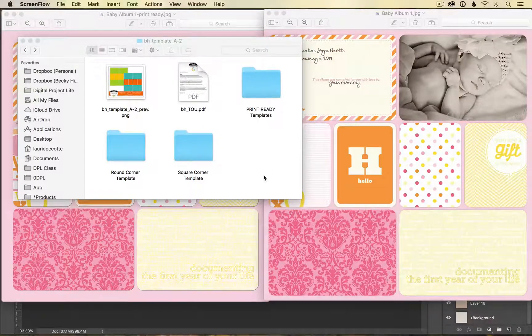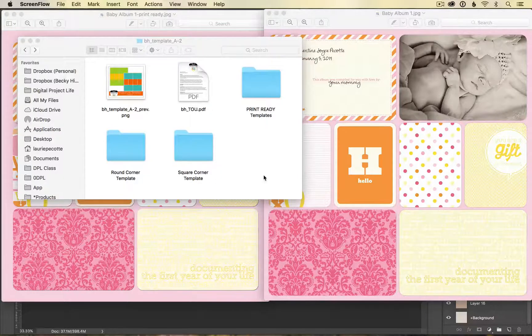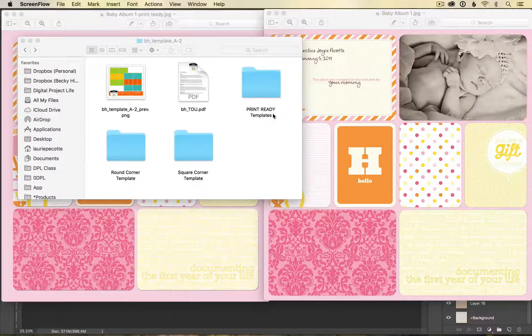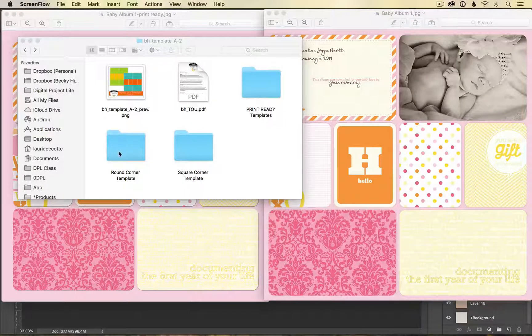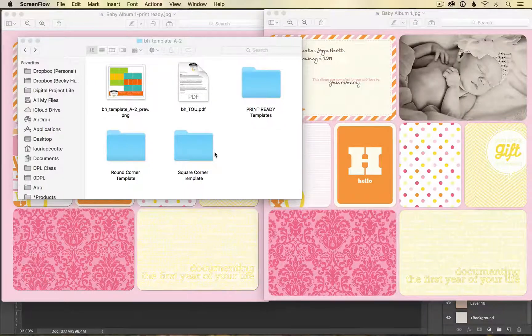When you open your folder for your new download, you should see a subfolder that says print ready templates, and then you will also see your original templates.